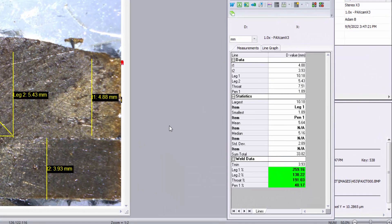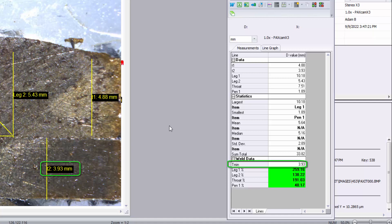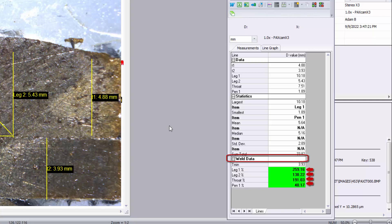Calculations and tolerances may be configured to display real-time pass-fail results in the measurement totals window. By designating a common line title for material thickness measurements — in this example, all lines named T — Paxit identifies the lowest value as Tmin, a common denominator used by most weld specifications to determine passing or failing measurements. The weld data section displays each measurement's ratio to Tmin as a percentage, which can then be assigned pass, fail, and borderline tolerances using Paxit's tolerance spec feature.